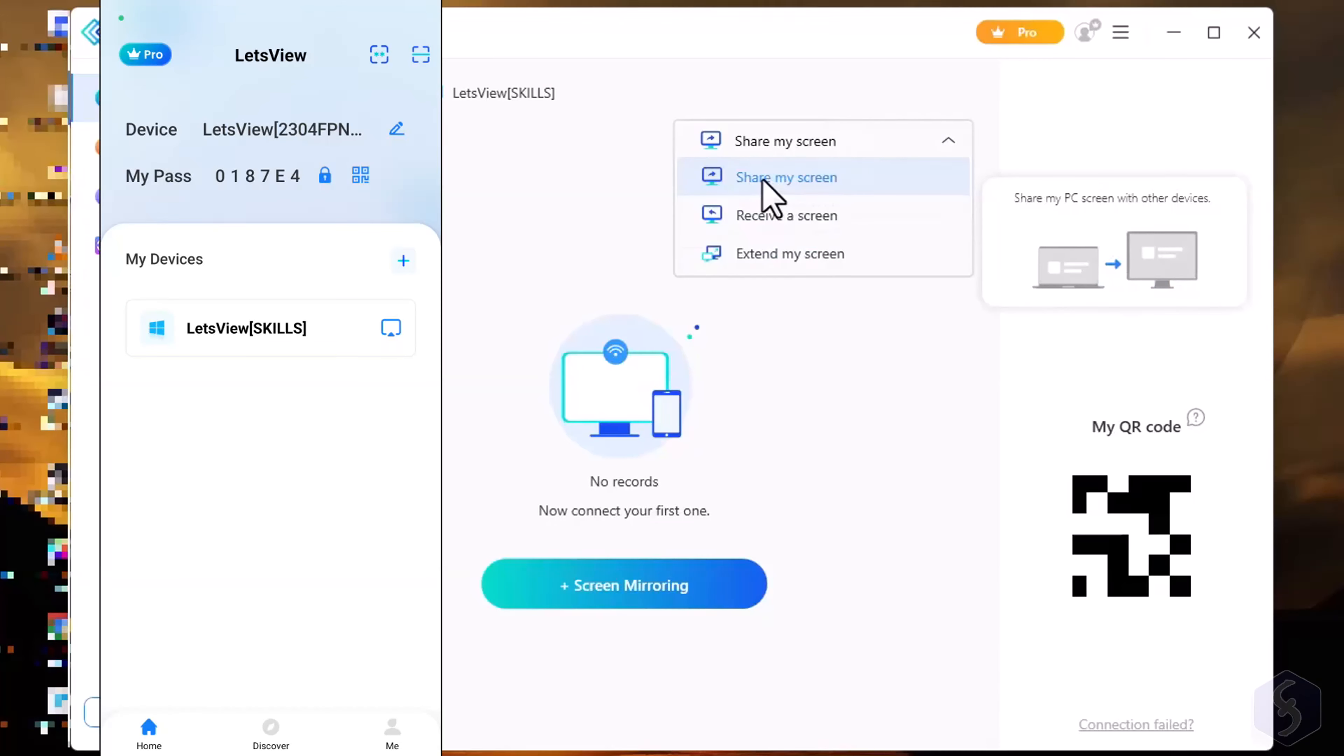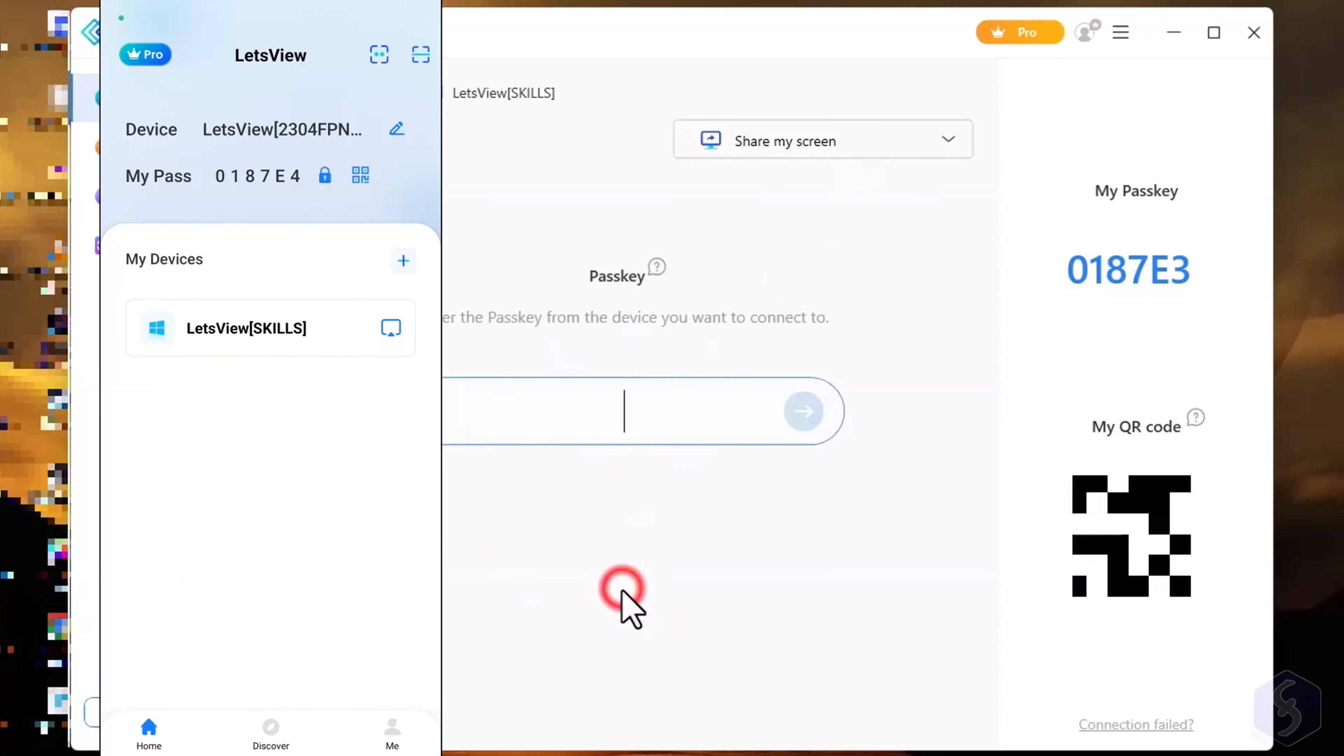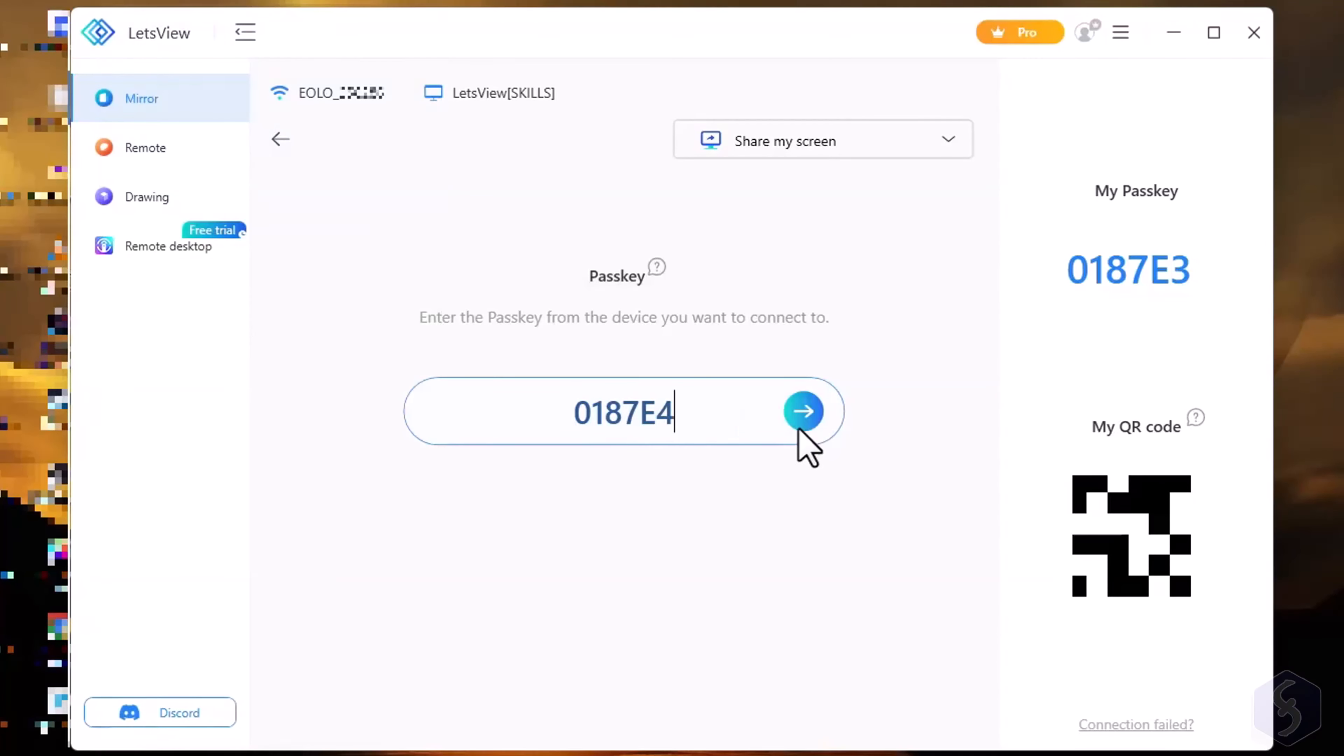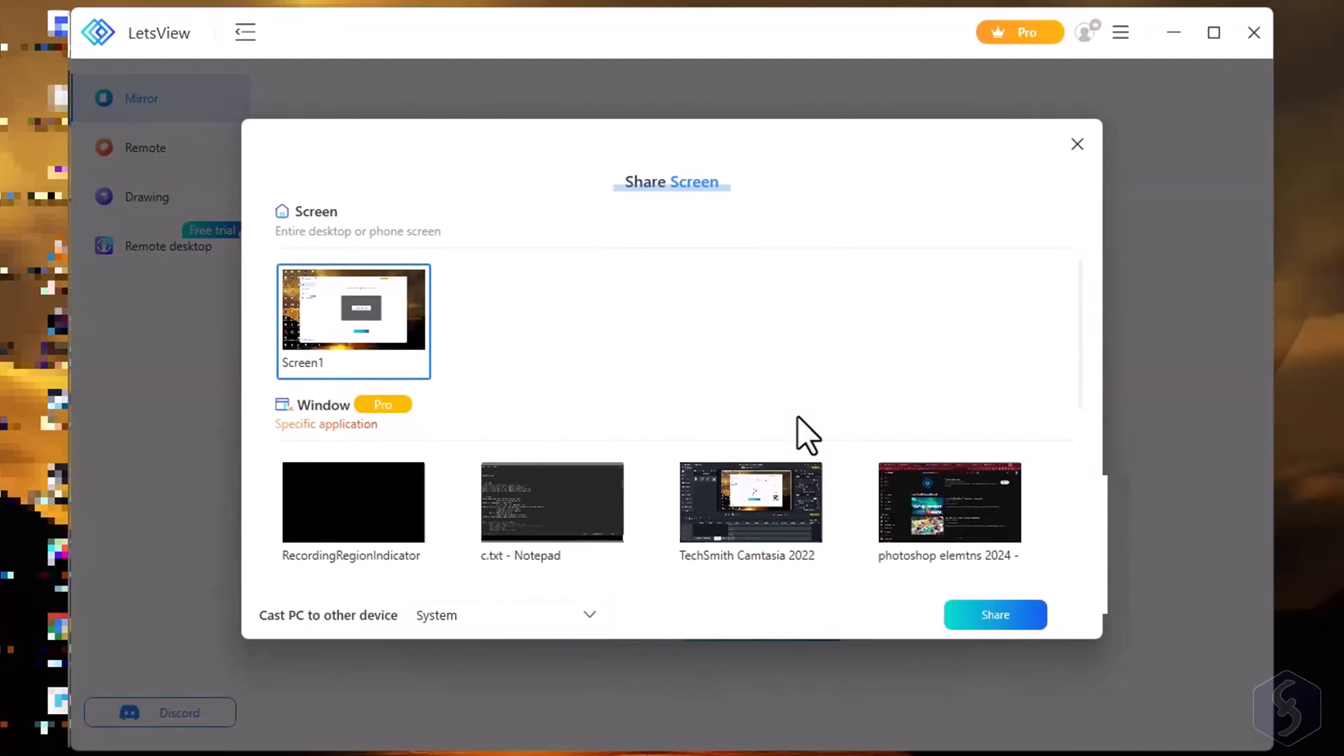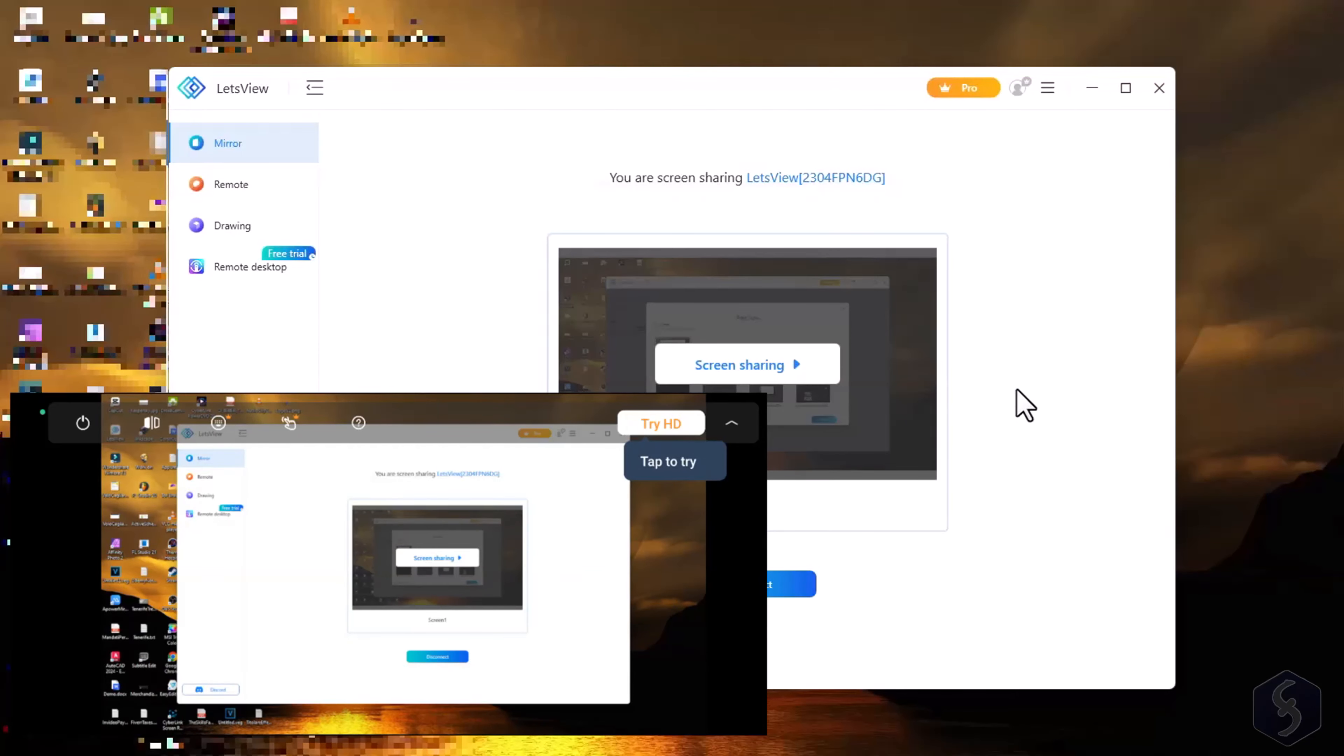If you select Share My Screen, you can go to Screen Monitoring to easily register a remote smartphone device by applying the passcode you see from the Let's View app, then select whether to share your entire screen or a specific window. Here is the result.